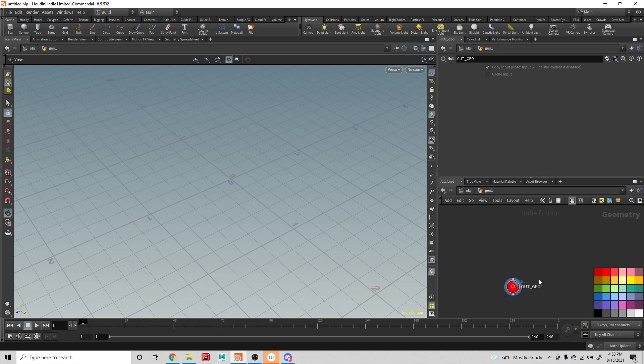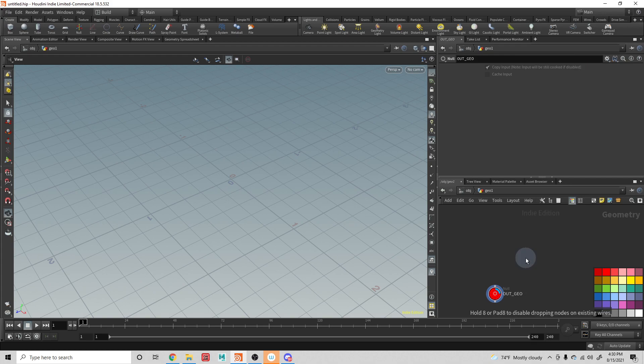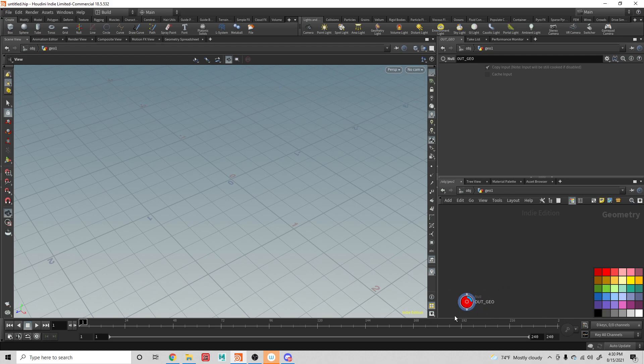So whenever I am going to an out geo or creating a null node, you'll see that it's going to be creating that. And that would be kind of where I am sending information out. So that way, it's easy to spot and find when you're creating something.